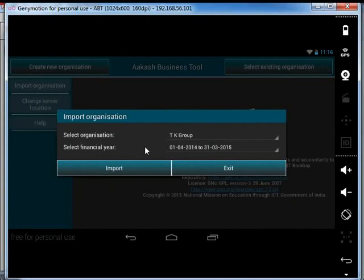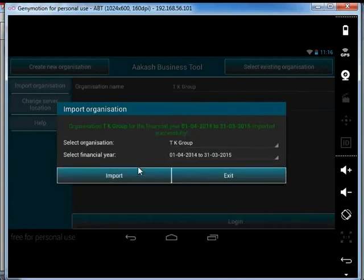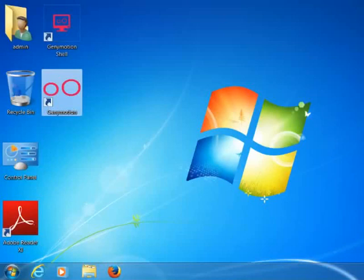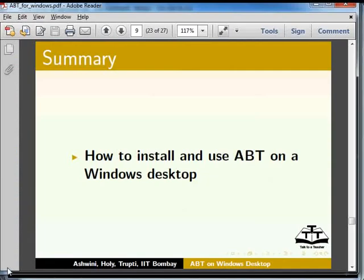Click on Import and click on Exit. To use ABT later, just click on the GeniMotion shortcut present on the desktop. Let us summarize. In this tutorial, we learnt how to install and use ABT on a Windows desktop.